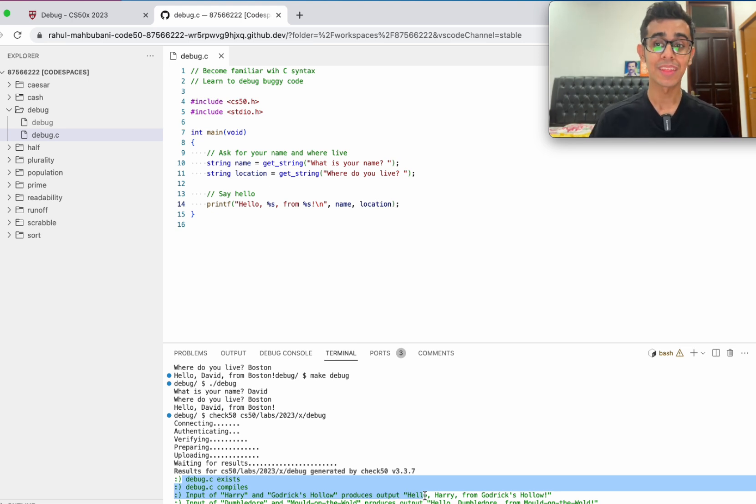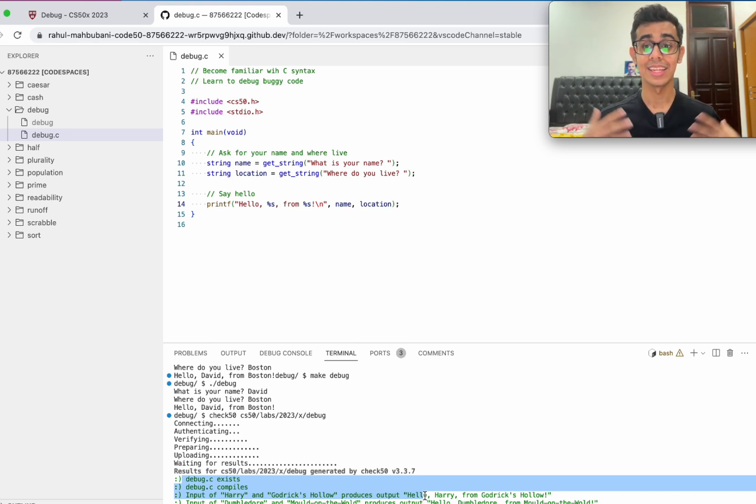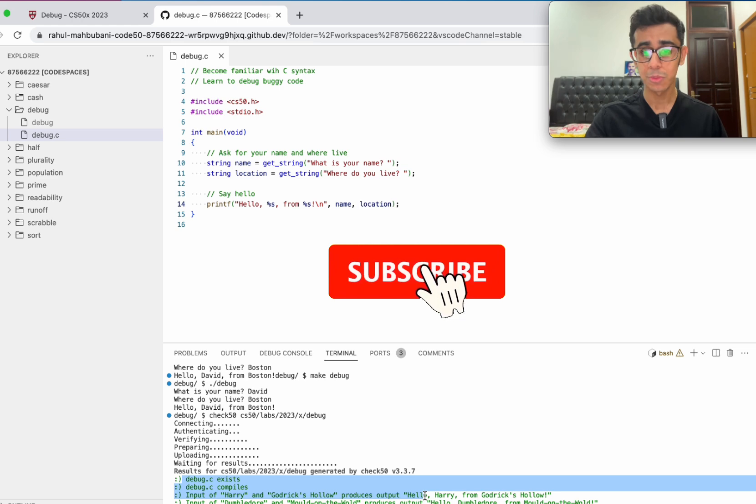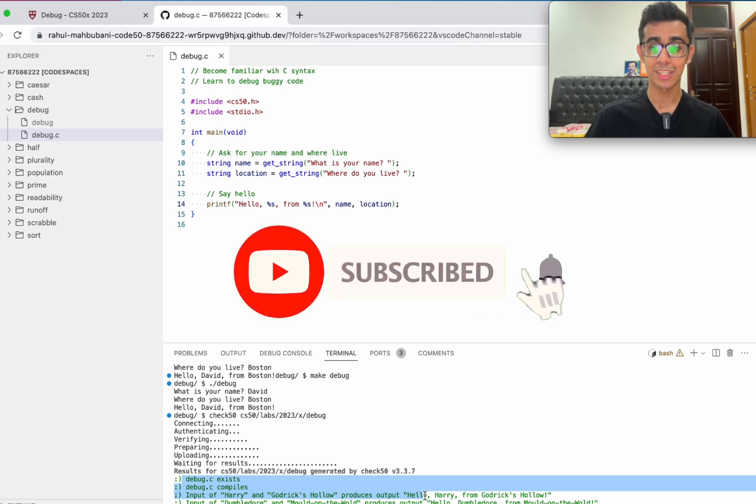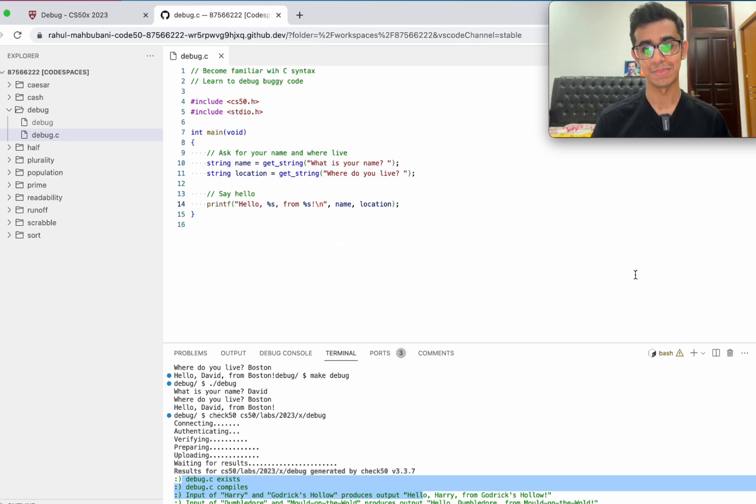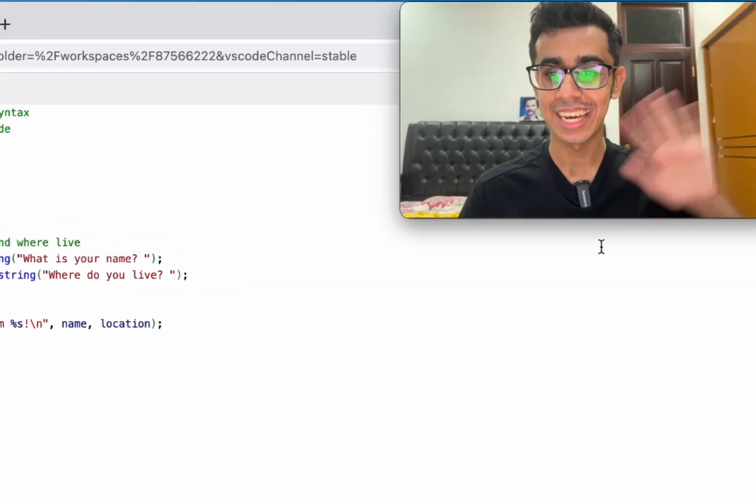Now this is one of the easier practice problems. The next one is going to be a little more difficult. So stay tuned for that, that's coming in the next week or so. Make sure to subscribe with notifications on. I'll see you guys in the next one. Bye, David.